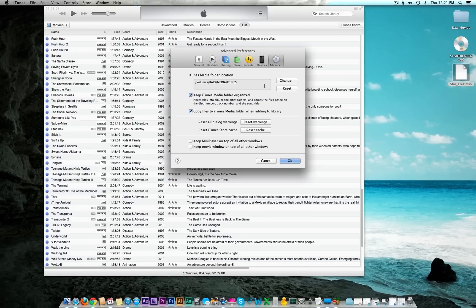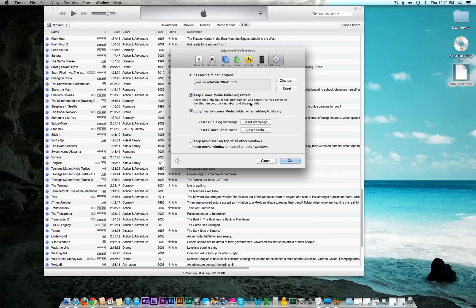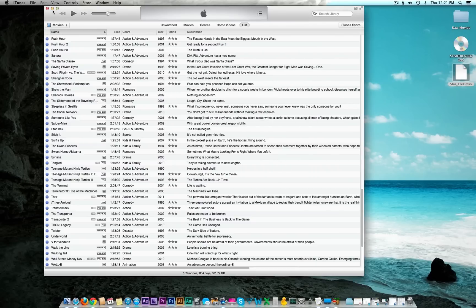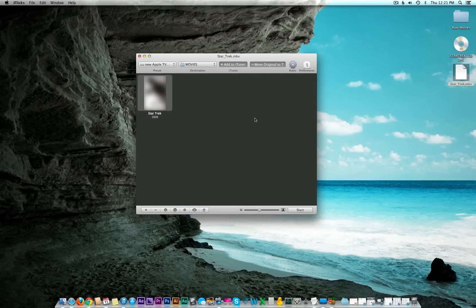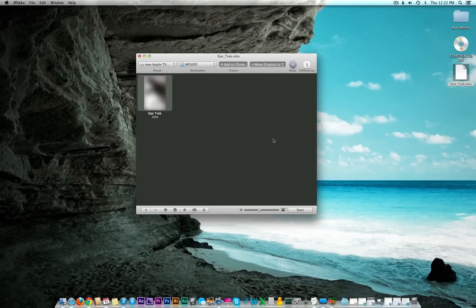Inside of iTunes, I have the preferences set to collect and organize everything within my iTunes library. You can keep your iTunes media folder organized and copy files to the iTunes media folder when adding to the library. This will just have all of your files organized in one location. I have, over time, preferred to do it that way because it's just much easier to keep track of.